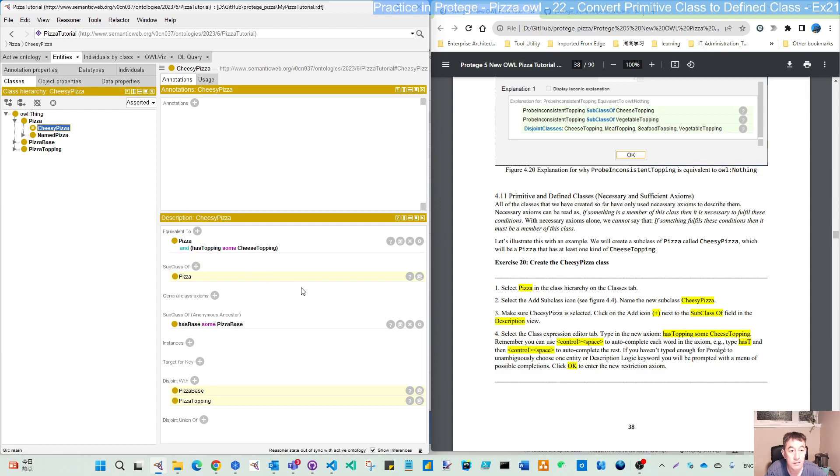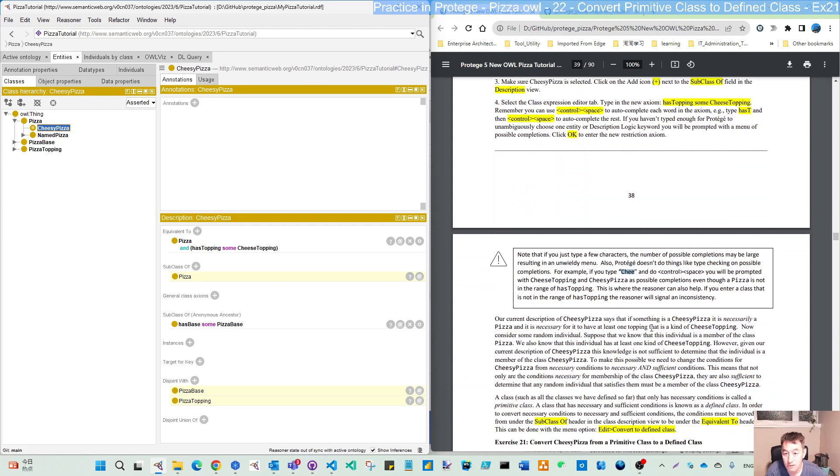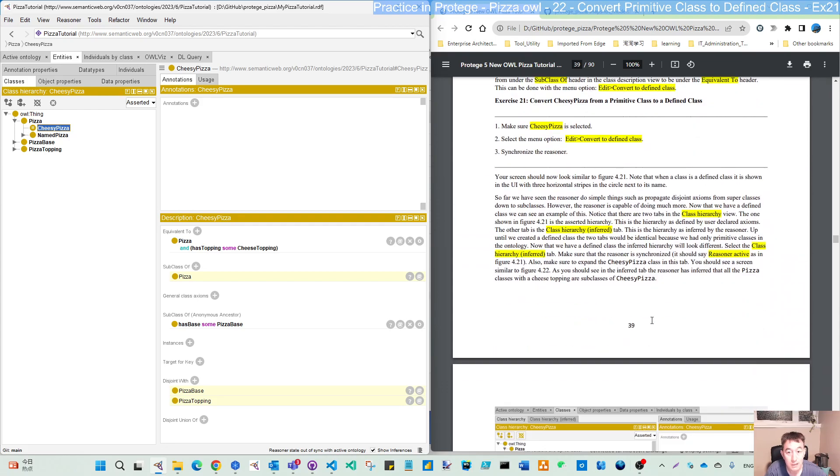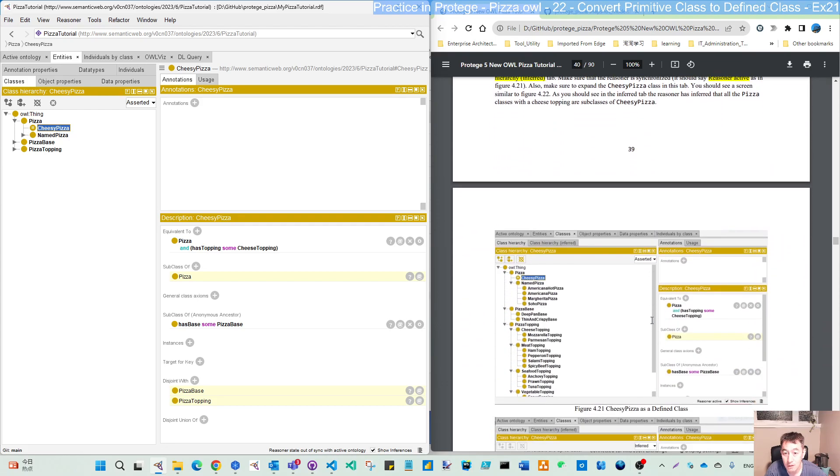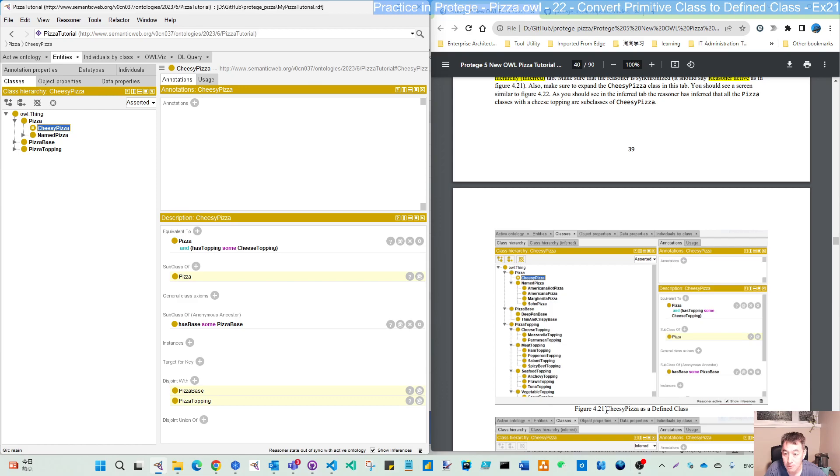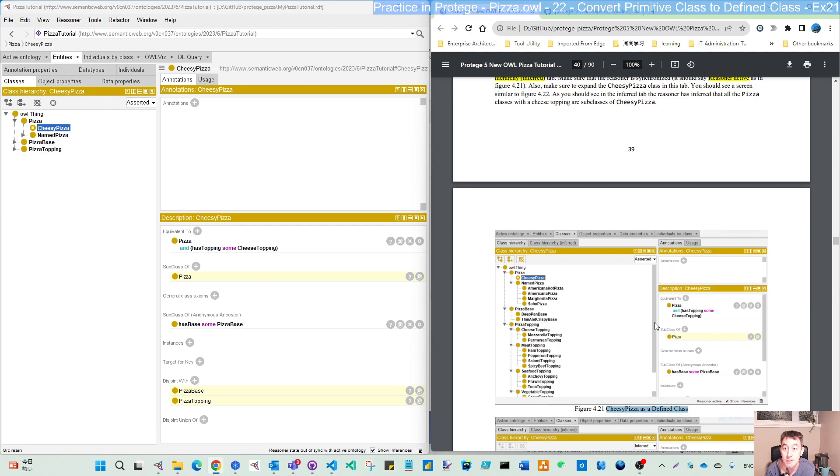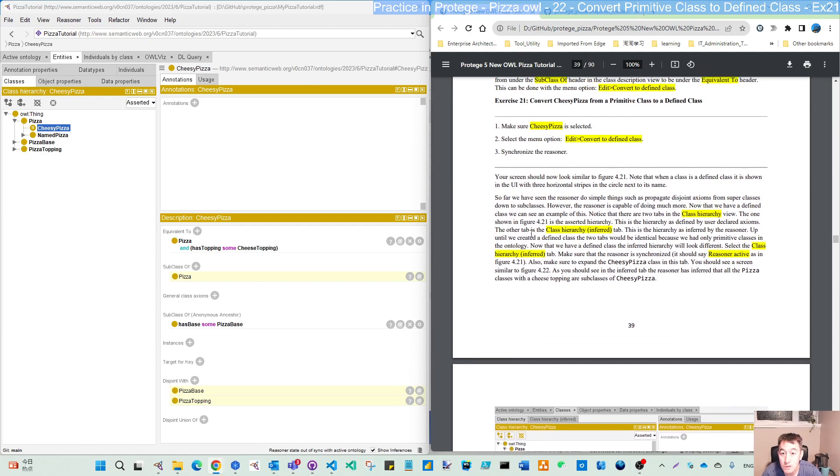So equivalent to now is this cheesy pizza. So what we are looking here is the same as this figure 2 of 4.21. Now, cheesy pizza is our defined class. And then this, what we will do is also make sure to expand the cheesy pizza in this tab. So we don't have anything.